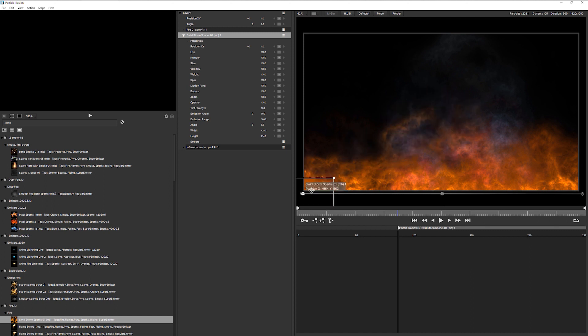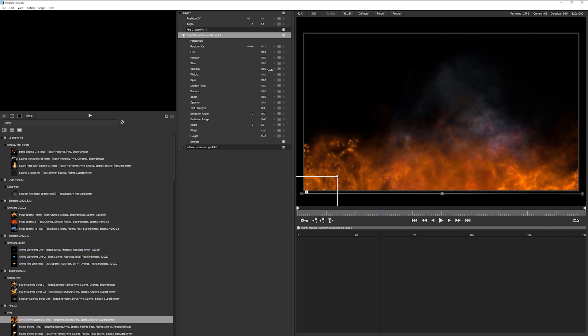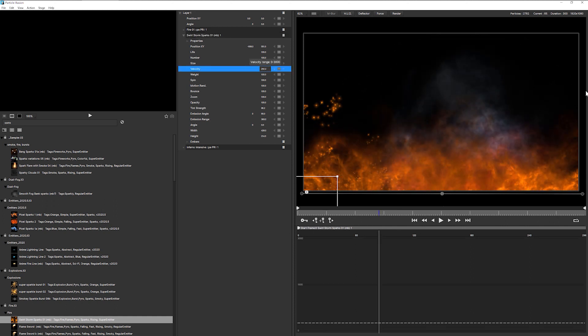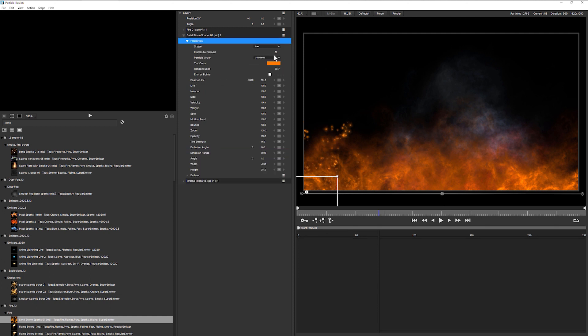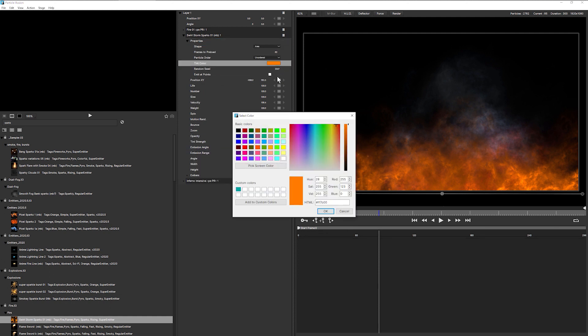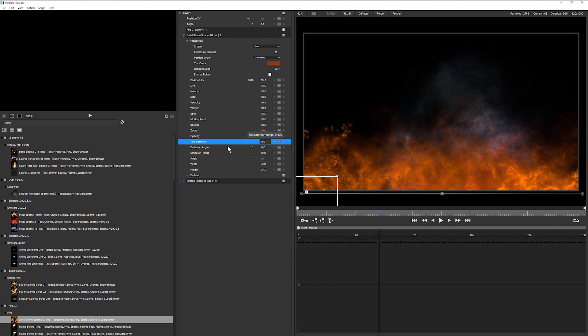And I'm going to bring that all the way down to the bottom here. Let's start that at zero. Let's tweak this up so it's got a little bit more velocity. And we can come in and pick a screen color. There we go.